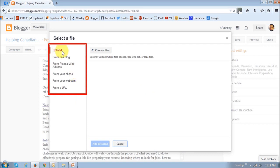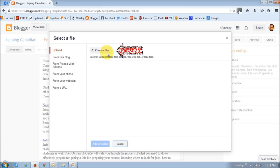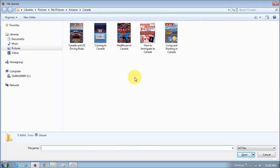I'm going to stick to the upload first option, which is to upload from my computer. Click on the Choose Files button, and it will direct you to your file folders.